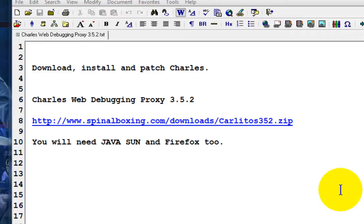Hello and welcome to yet another tutorial. Today we are going to download, install, and patch Charles. Charles Web Debugging Proxy is also another program used to exploit FarmVille.